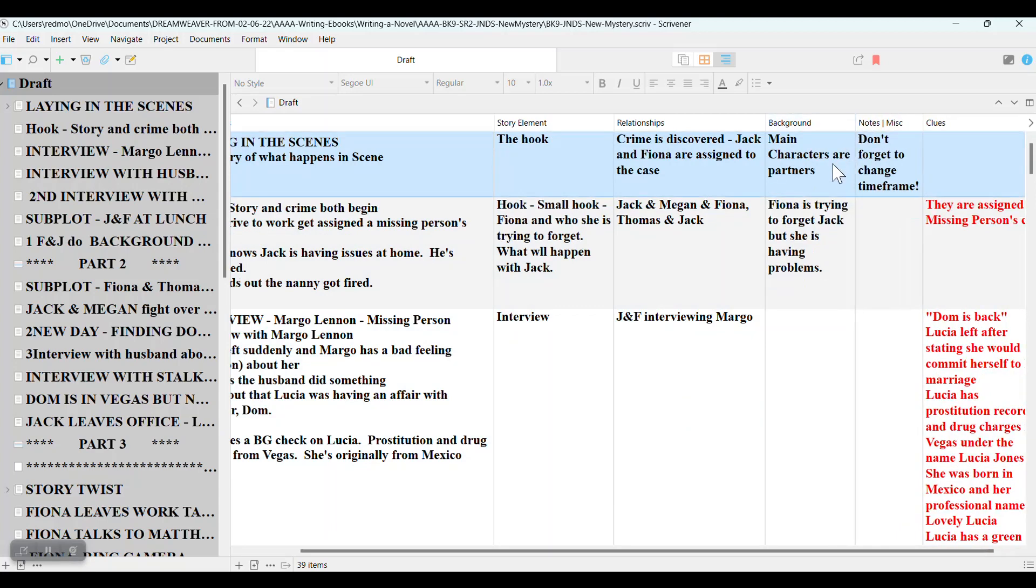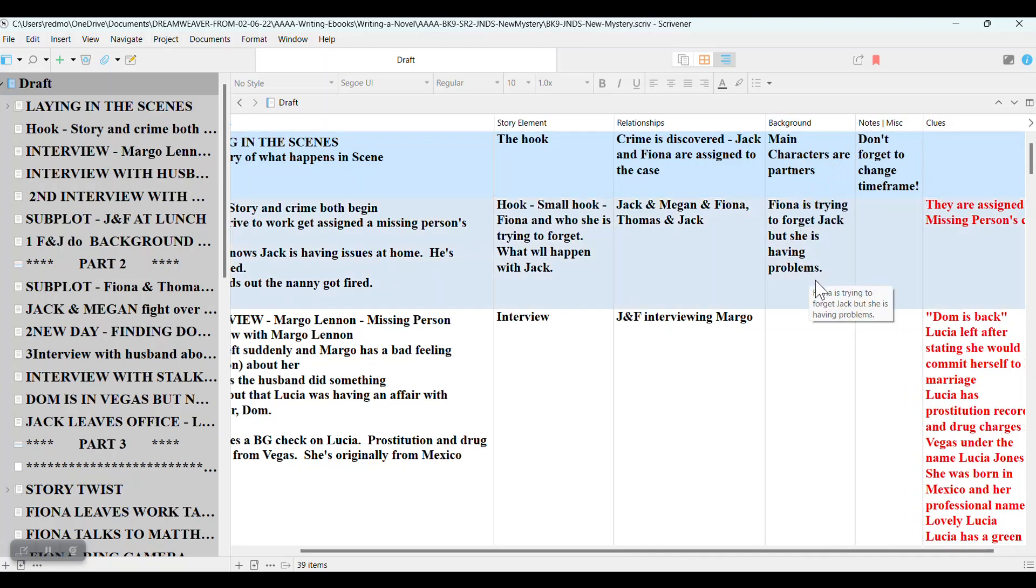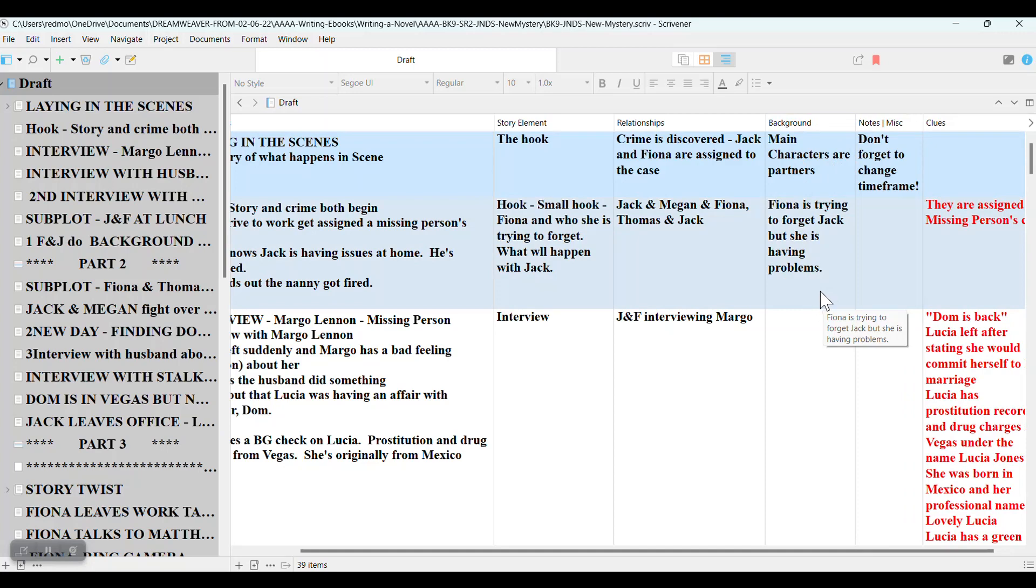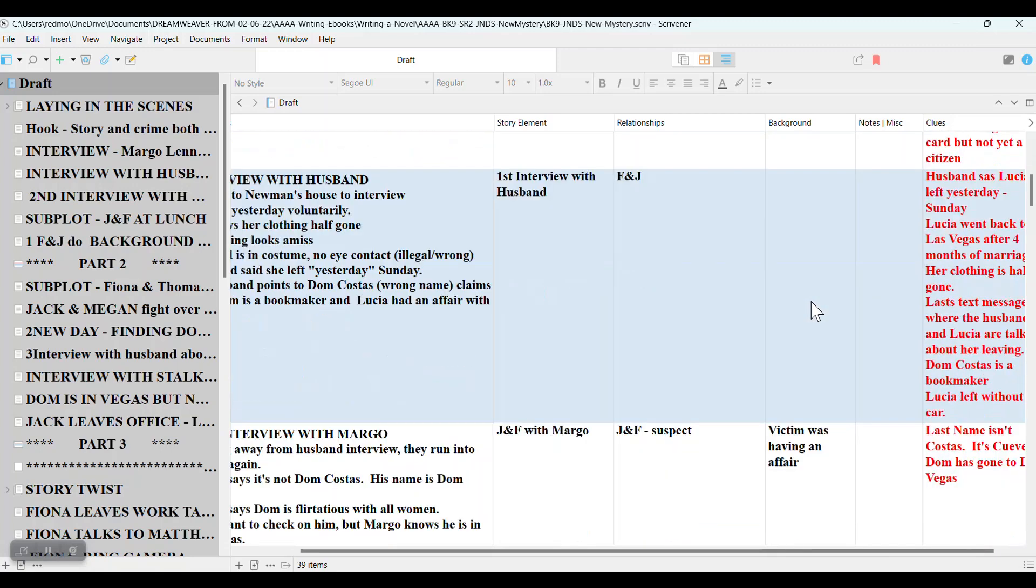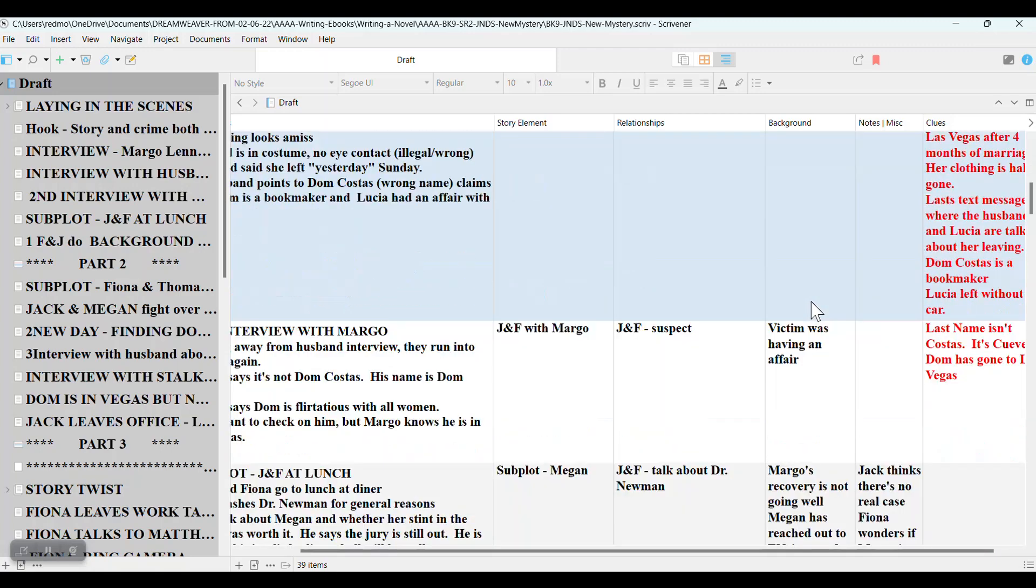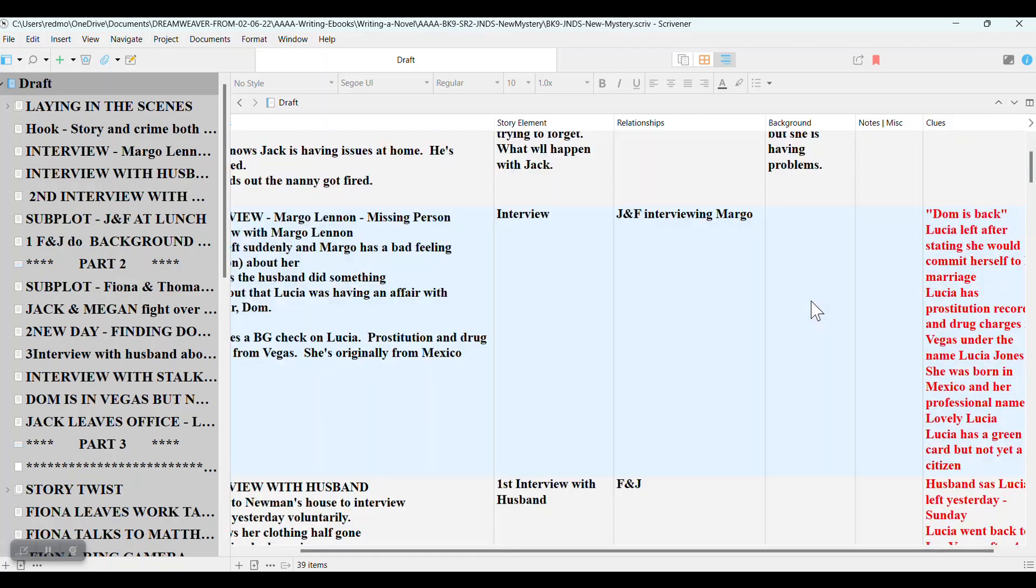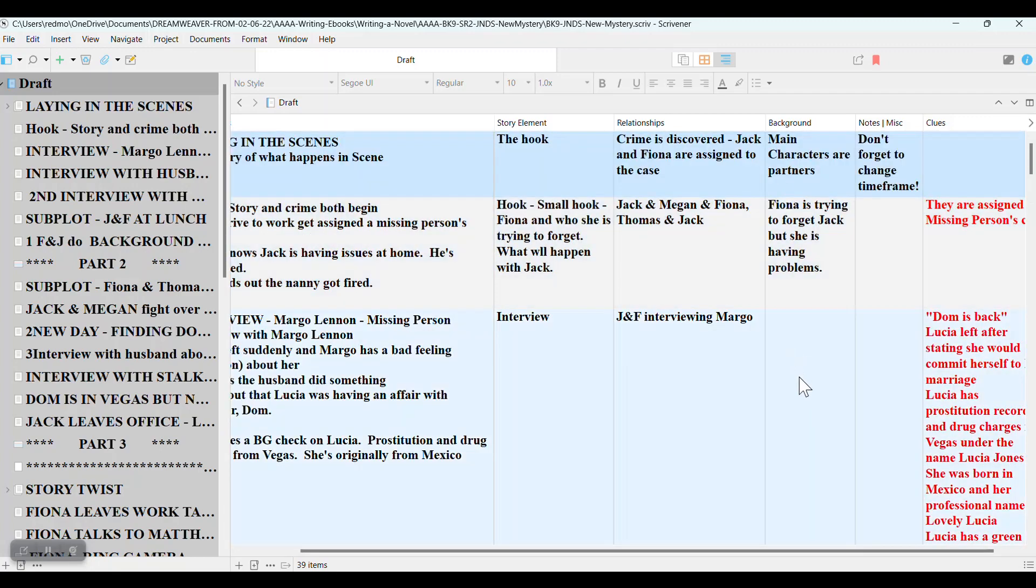I write in series. So it's important for me to drop enough background into the stories so that a person can read the book outside the series. If they just think, I want to read this book, but I don't want to commit to the whole series, there will be enough background information that they can follow the stories and they know who everyone is. So I keep track of the background that I have dropped into each of the books.